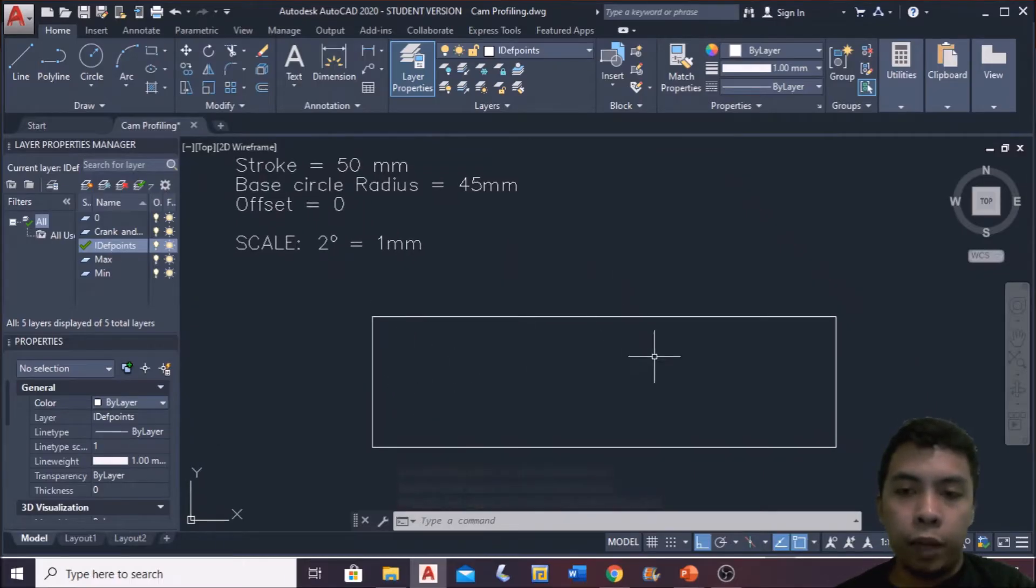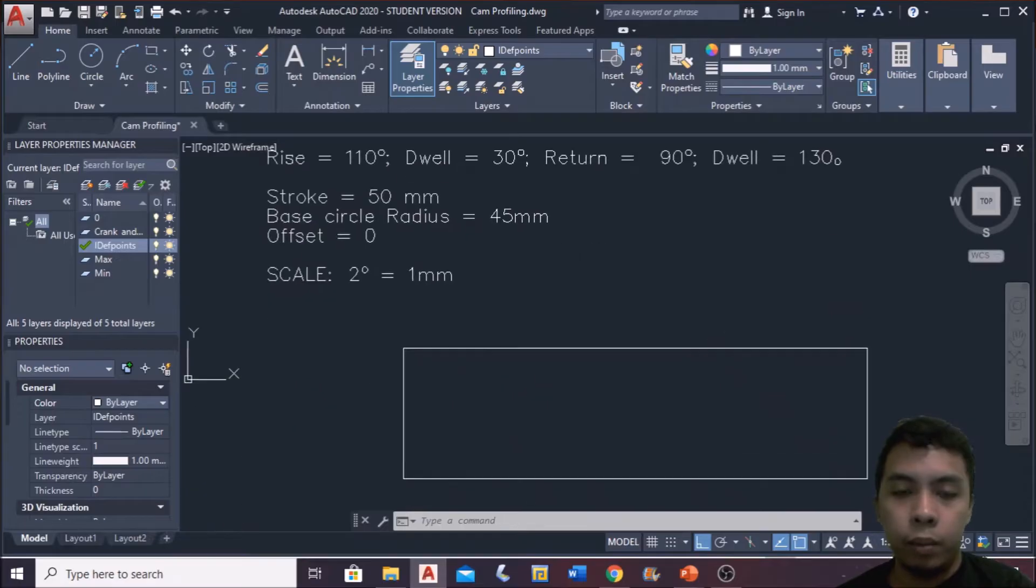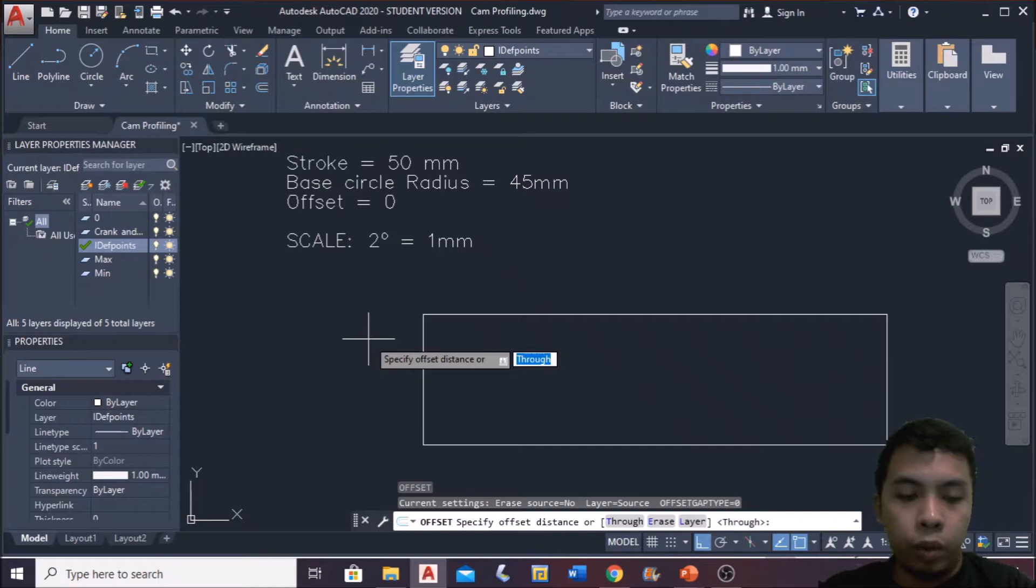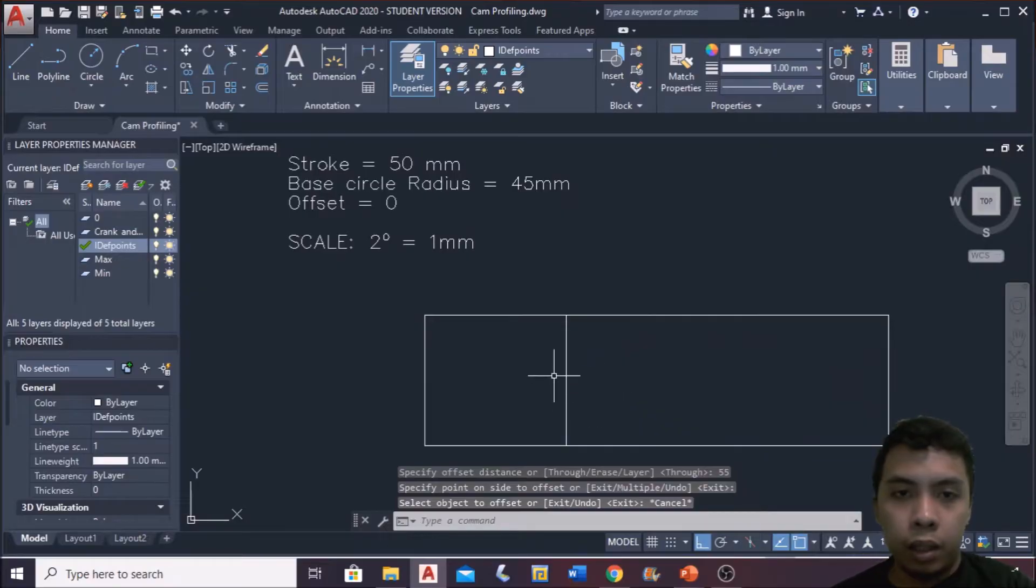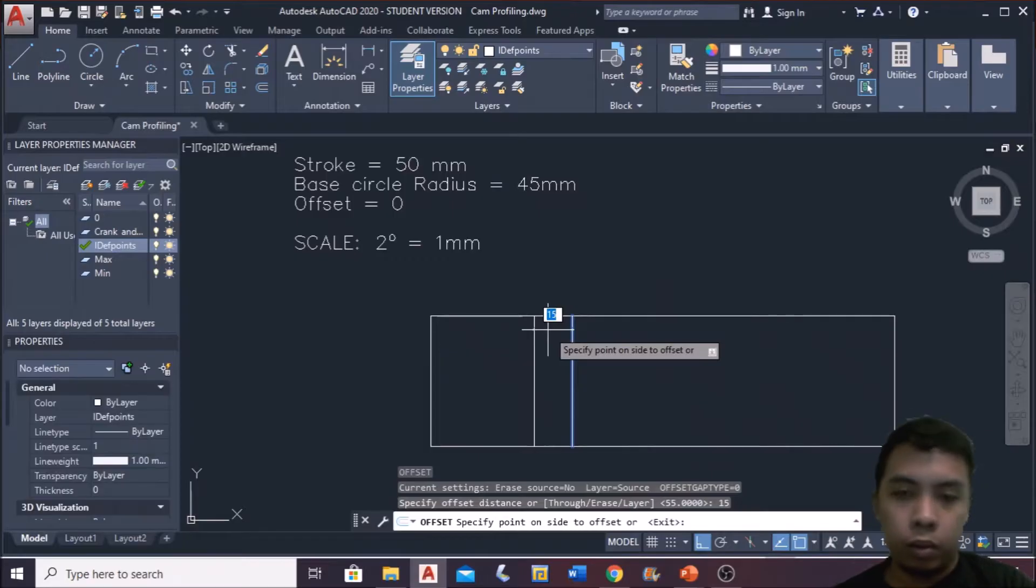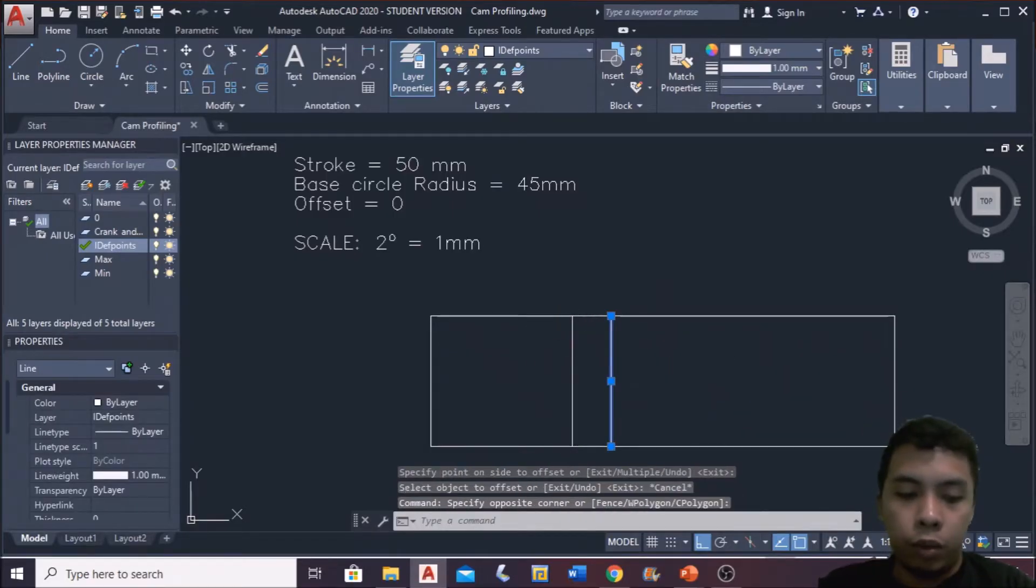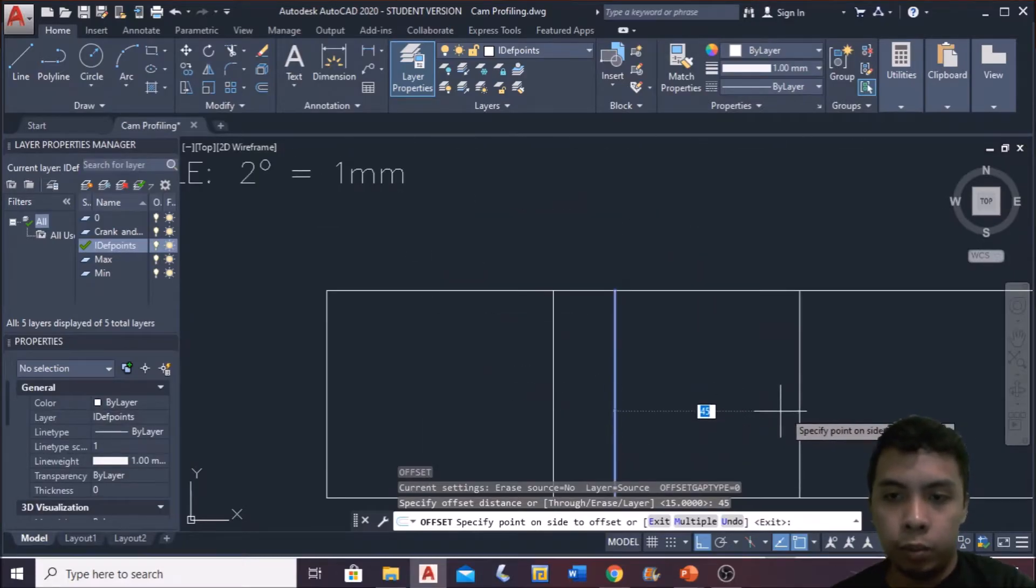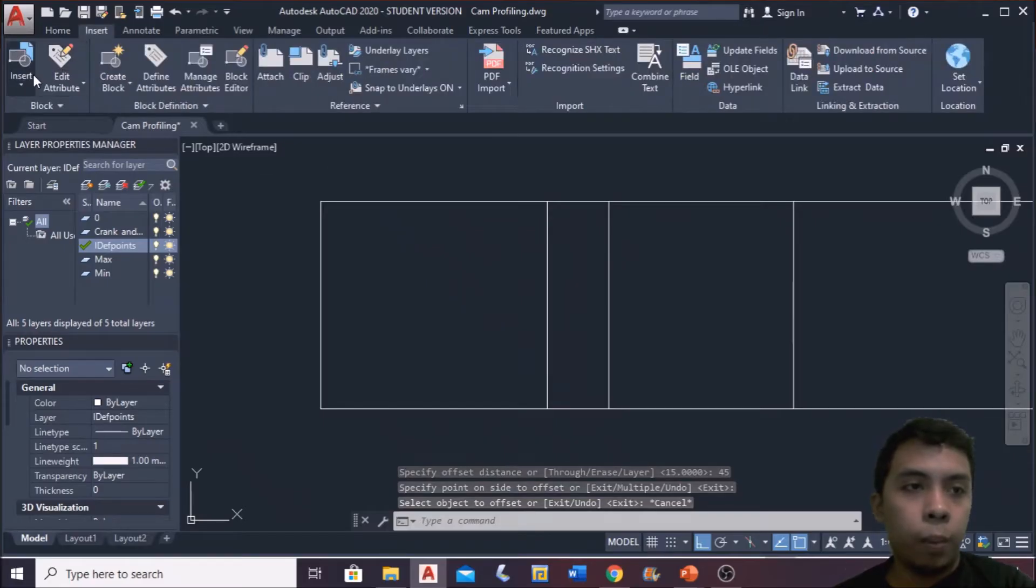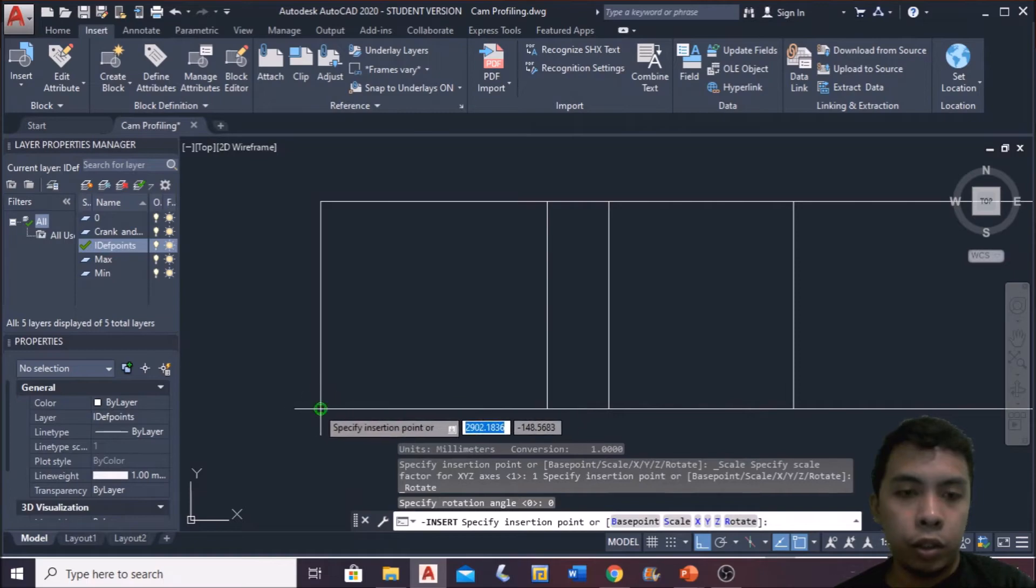Then enclose the rectangle. After that, we will divide this diagram into 4, which represents the rise, dwell, return, and dwell. First, I will offset this with 55 length because of the scale. Next is offset this 15, so 30 divided by 2, and then offset this with 45, which is 90 divided by 2. So mark the midpoints to represent the separations.